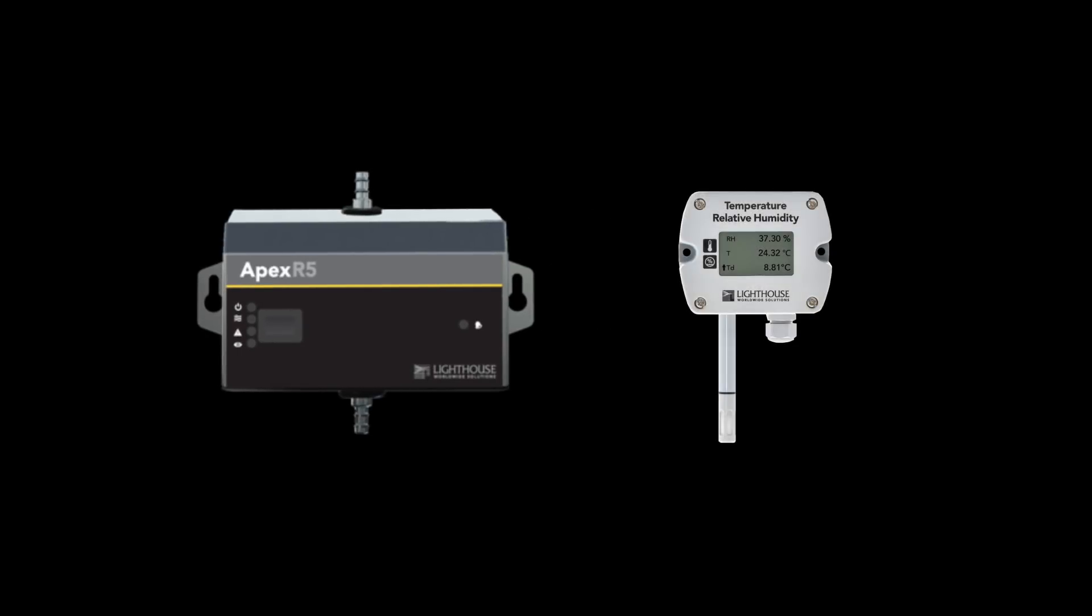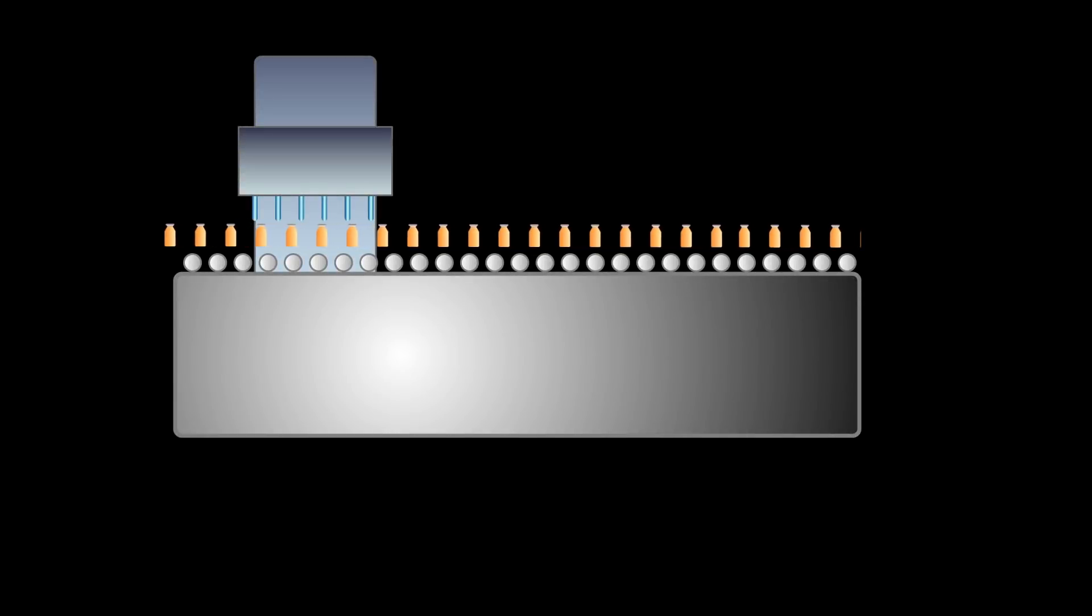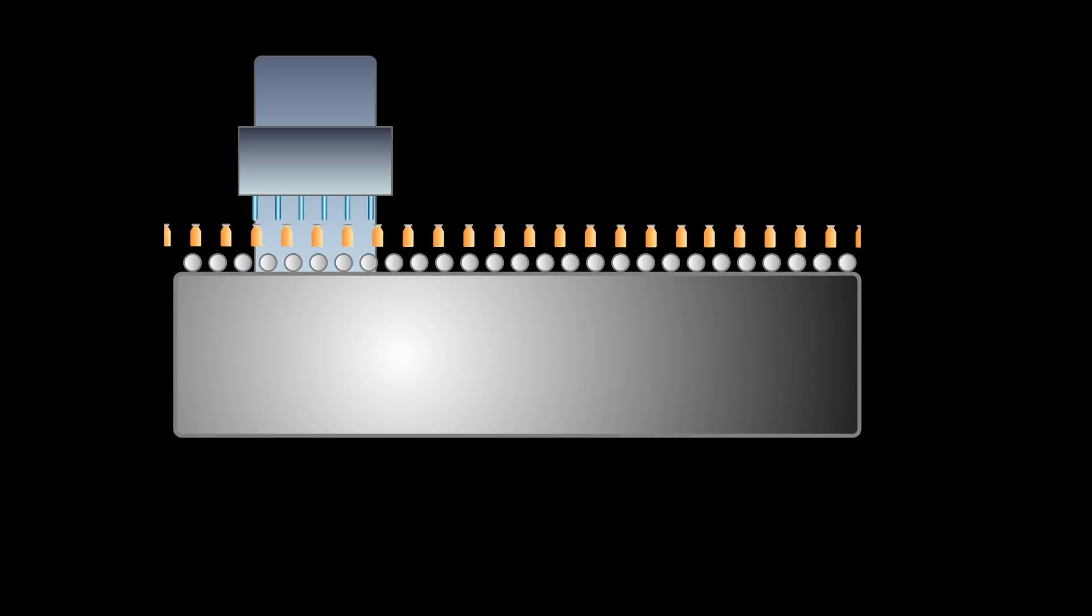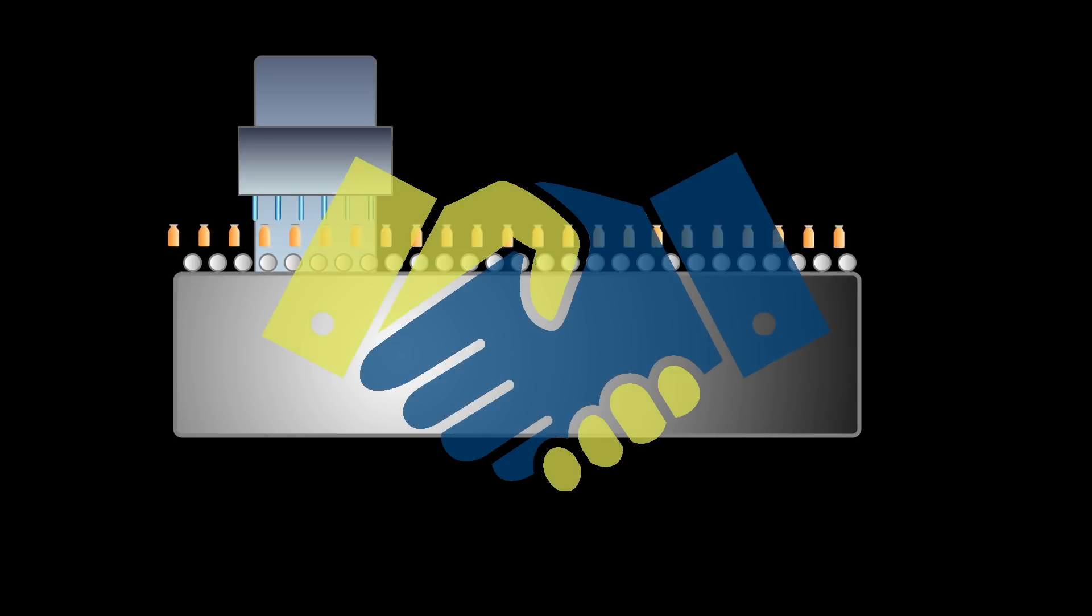A built-in smart port adds to the Apex's flexibility, allowing for compatible accessories to be plugged directly into the unit. To keep your cleanroom running smoothly, Lighthouse designed the Apex remote particle counter family to work with you, not against you.